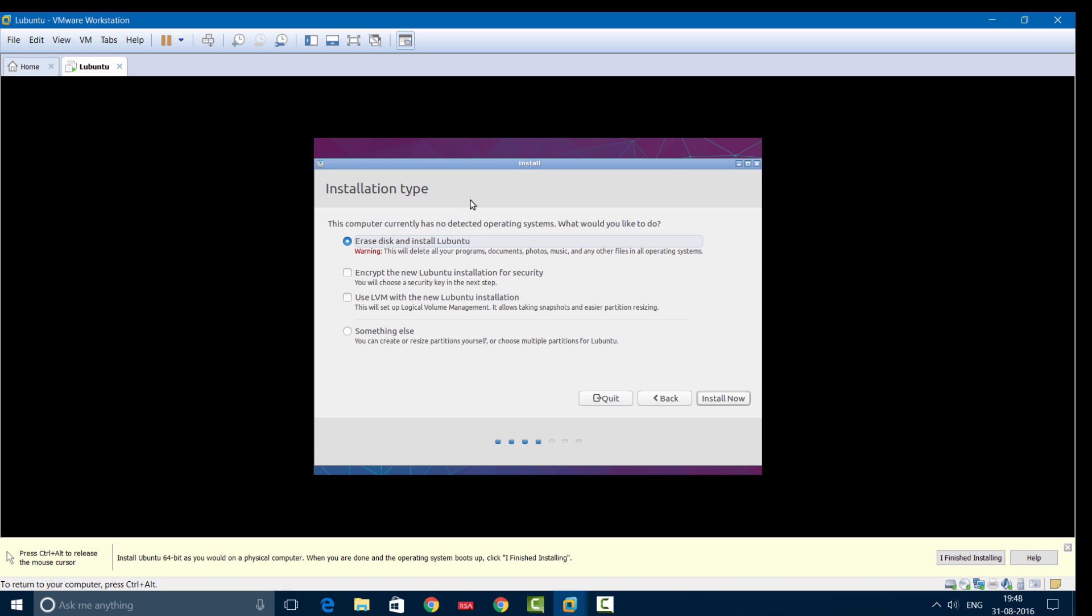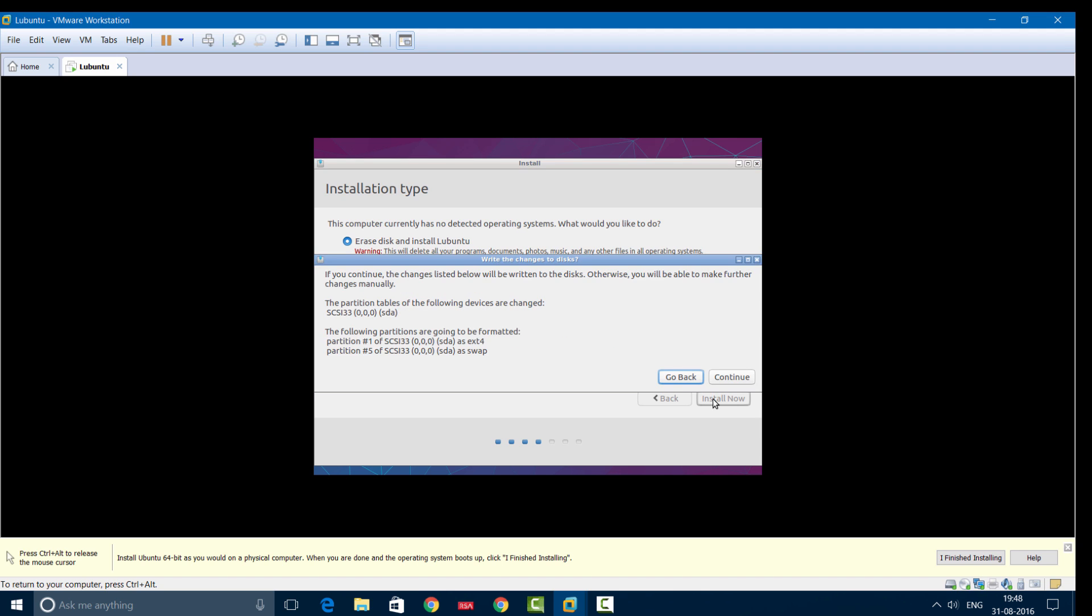For installation type, choose the first option: Erase Disk and Install Lubuntu. The other three options are only if you're going for a clean install and not using virtualization software like VMware Workstation. Select Erase Disk and Install Lubuntu, then Install Now, and continue.